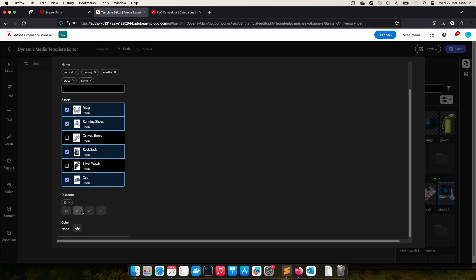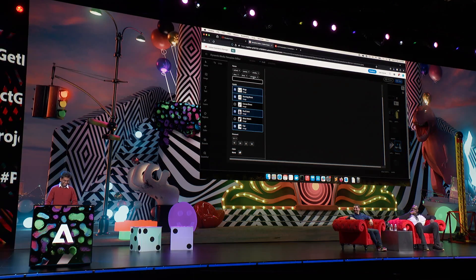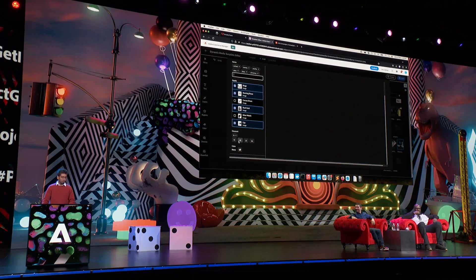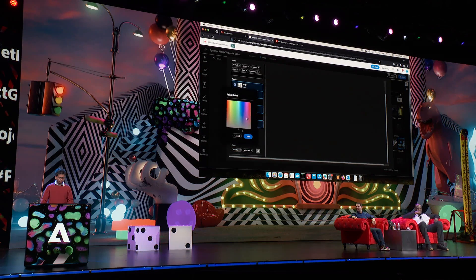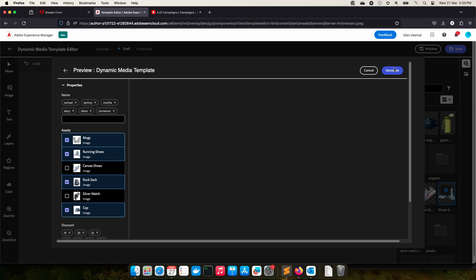Oh, I got one. Cinnamon. Met her last night at Hooters. Is this fine? I don't know how to spell cinnamon. C-I-N-N-A-M-N. Perfect. Now I'll further select a few more discounts and a few colors, and click on generate.